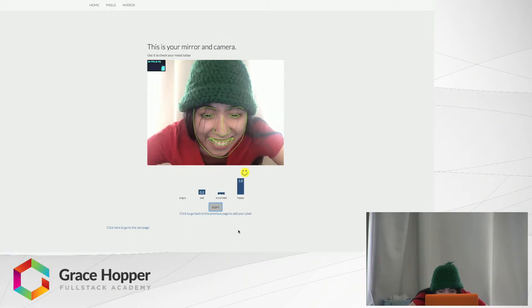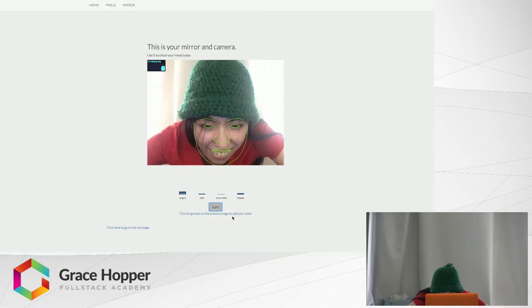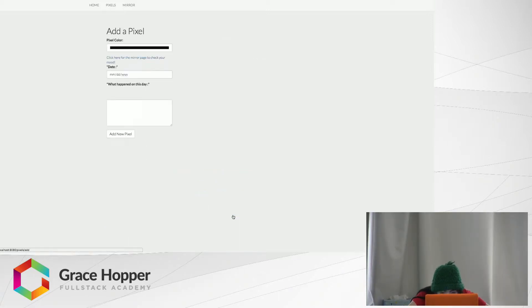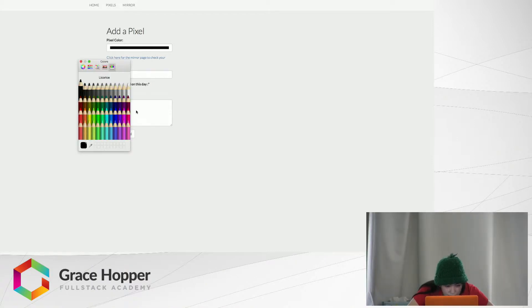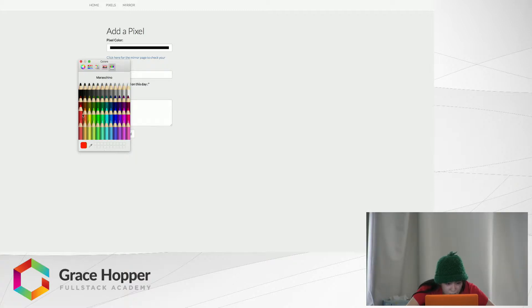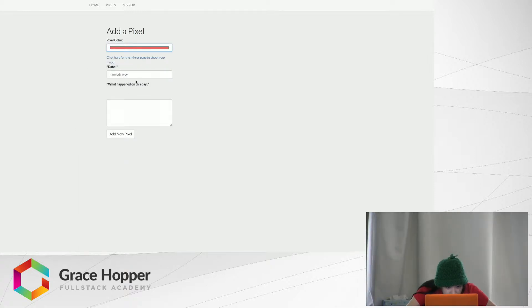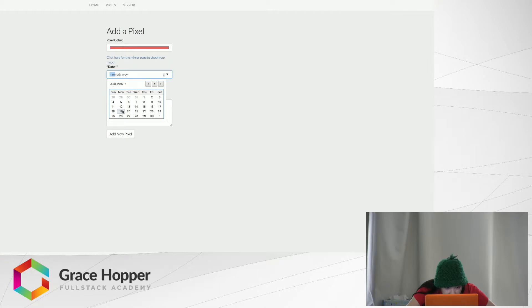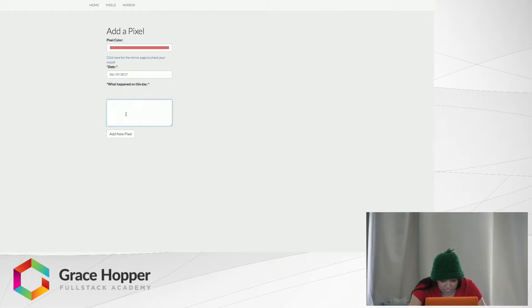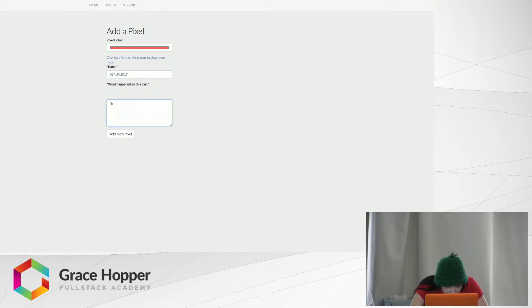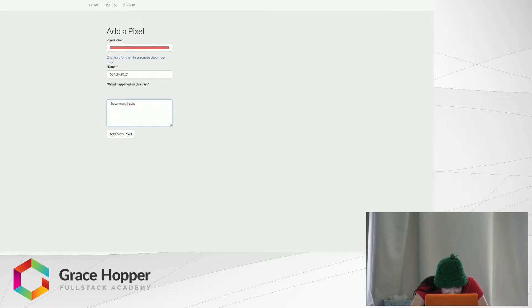Okay cool, so I guess I'm happy and my favorite color is red, so I'll pick red for happy. Please click okay. Okay great, today is the 19th. What happened on this day? I became a sriracha today, so I'm happy.